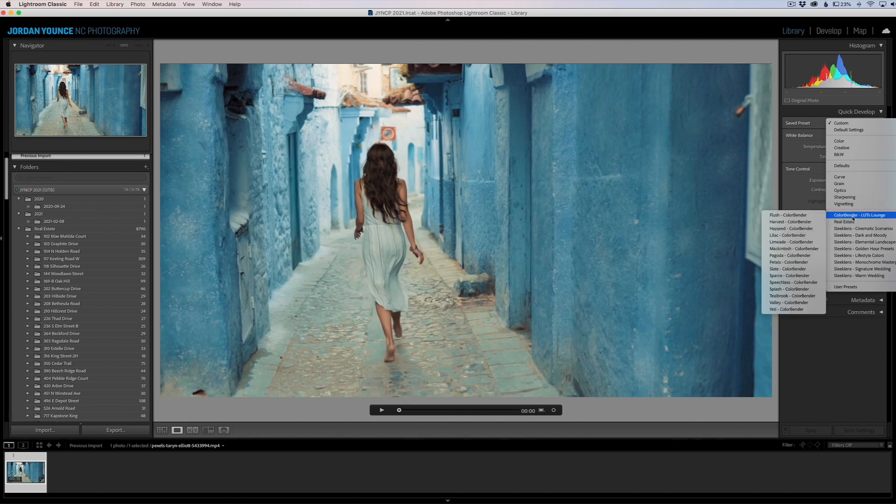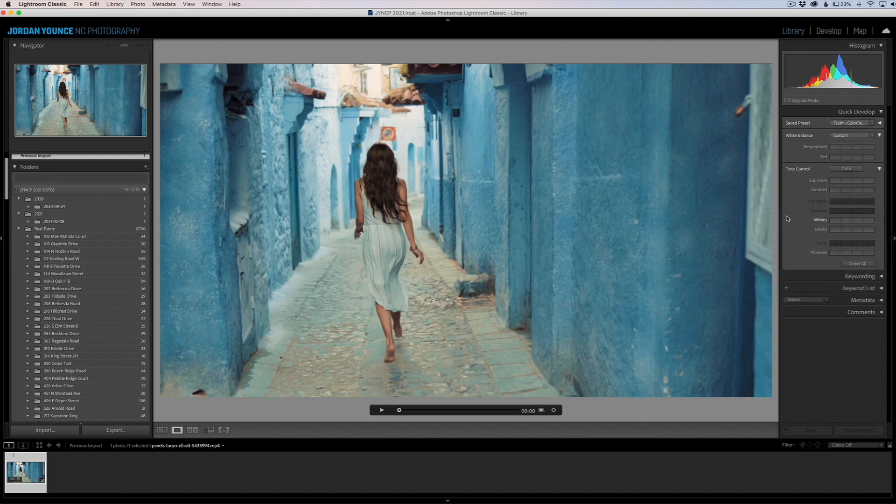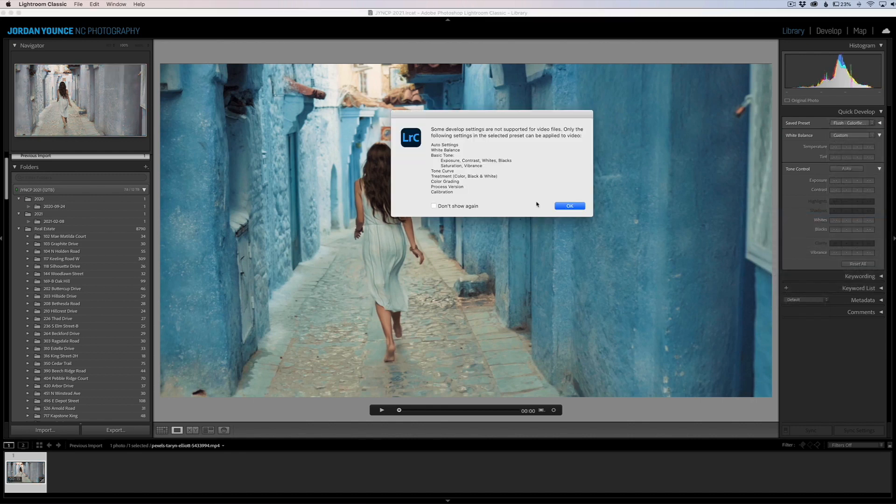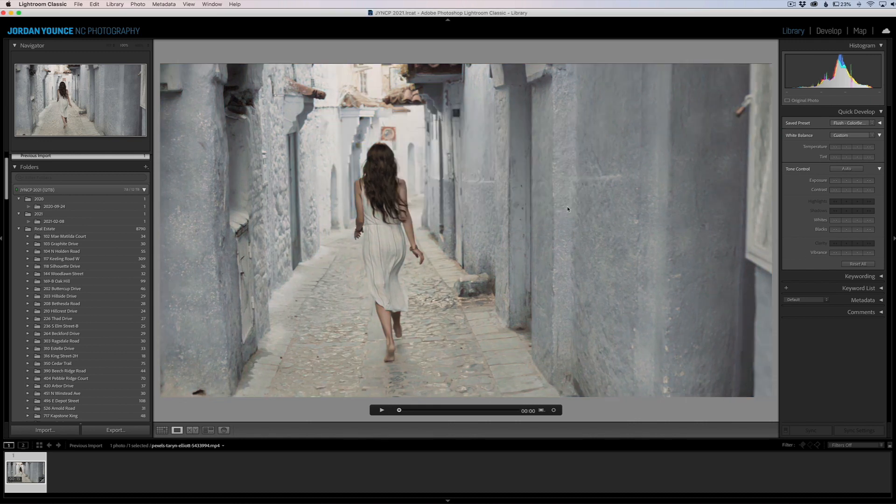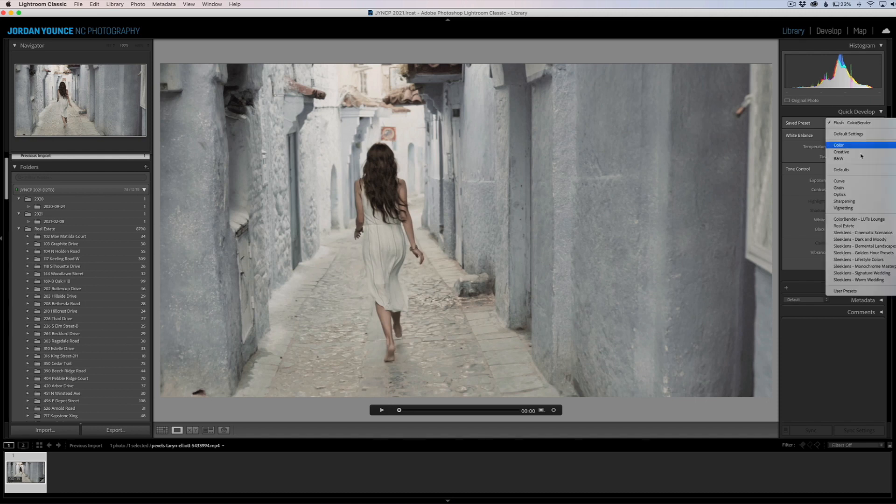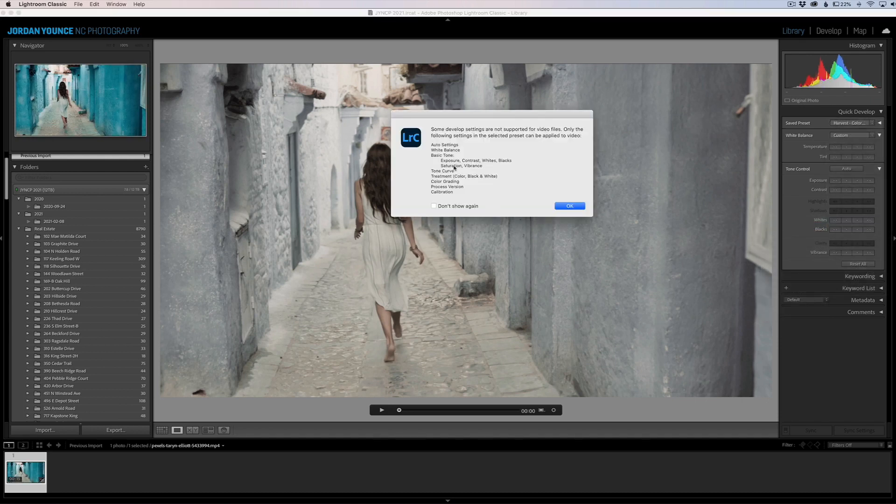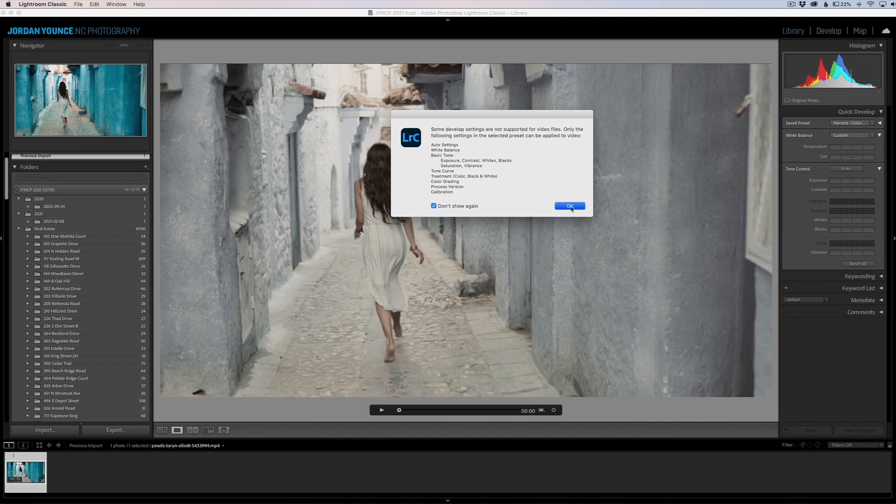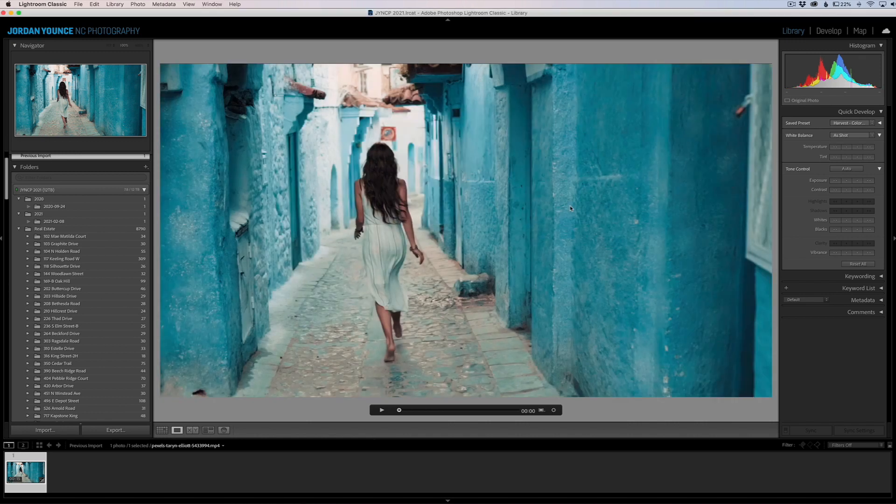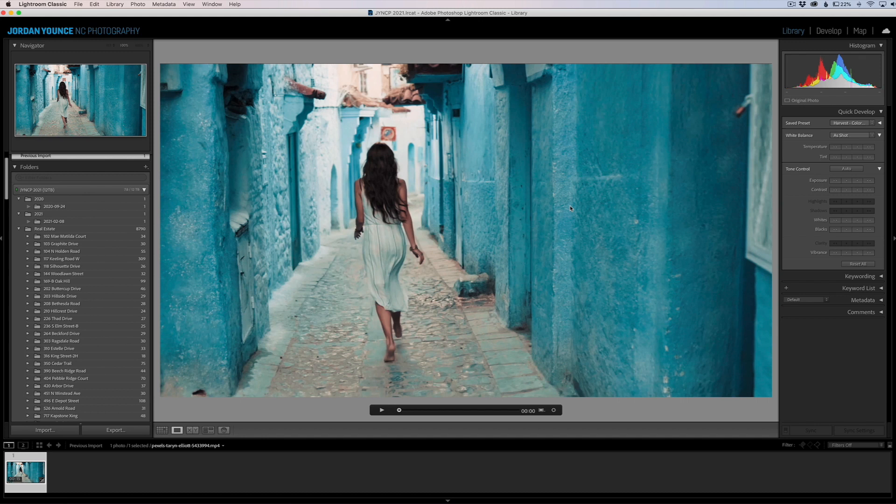Here we have the Color Bender from Let's Launch. We're going to click there and click on this one right here. It'll say it's got some develop settings that won't be supported, which is fine. We'll click OK and you can see it does a quick cool adjustment. Then you can go back in here and change it again. If you don't want to see this message again, just click that little checkbox and click OK. It's basically going to apply what it can to this video—won't apply everything, but just what sliders it does have available.